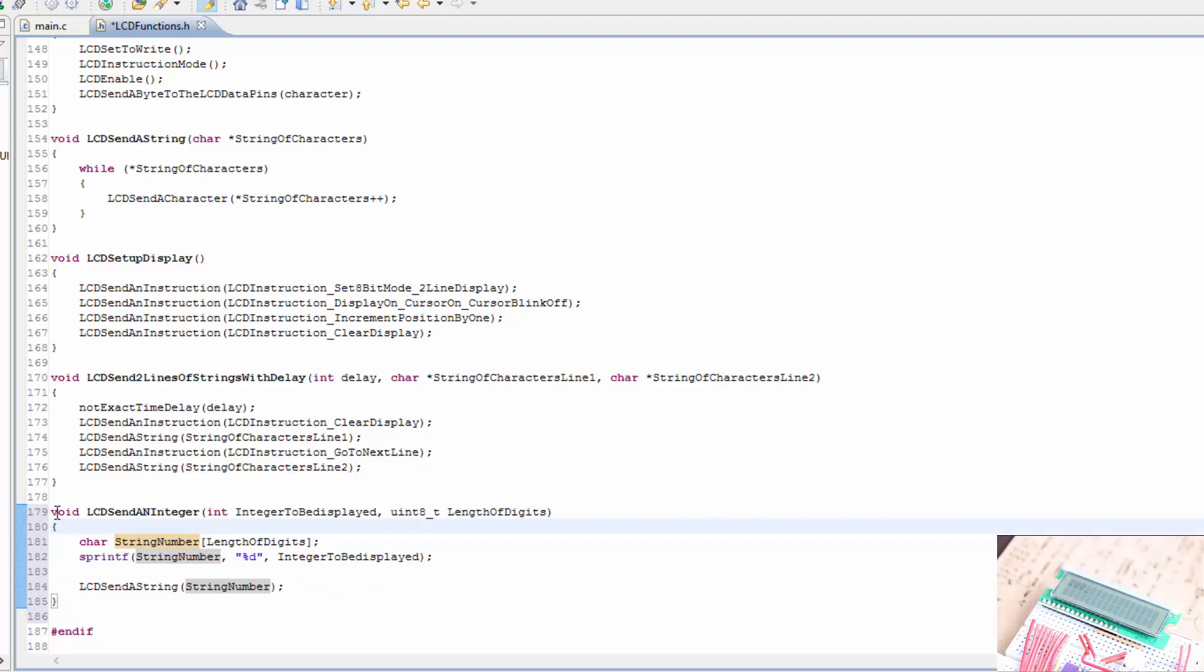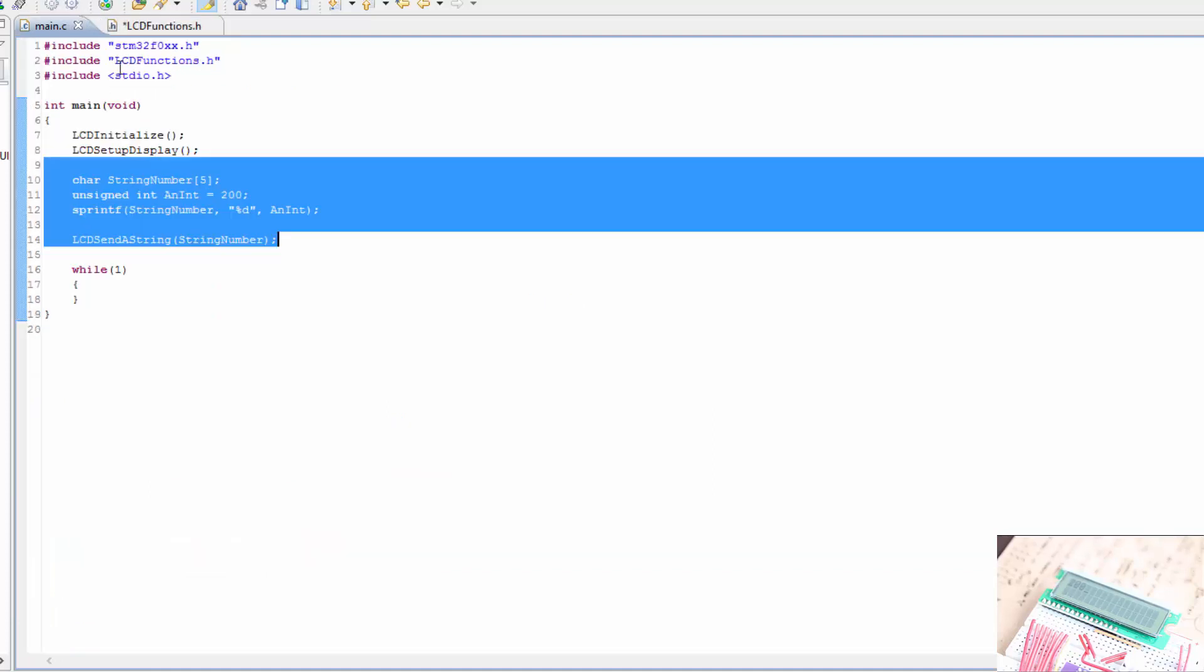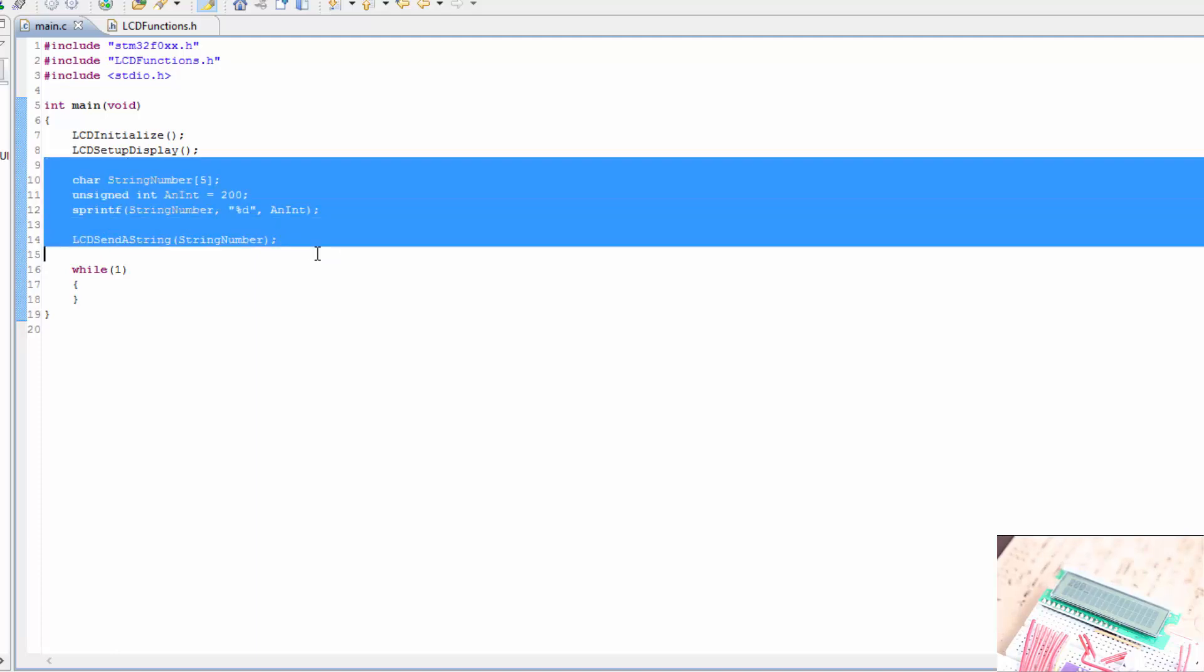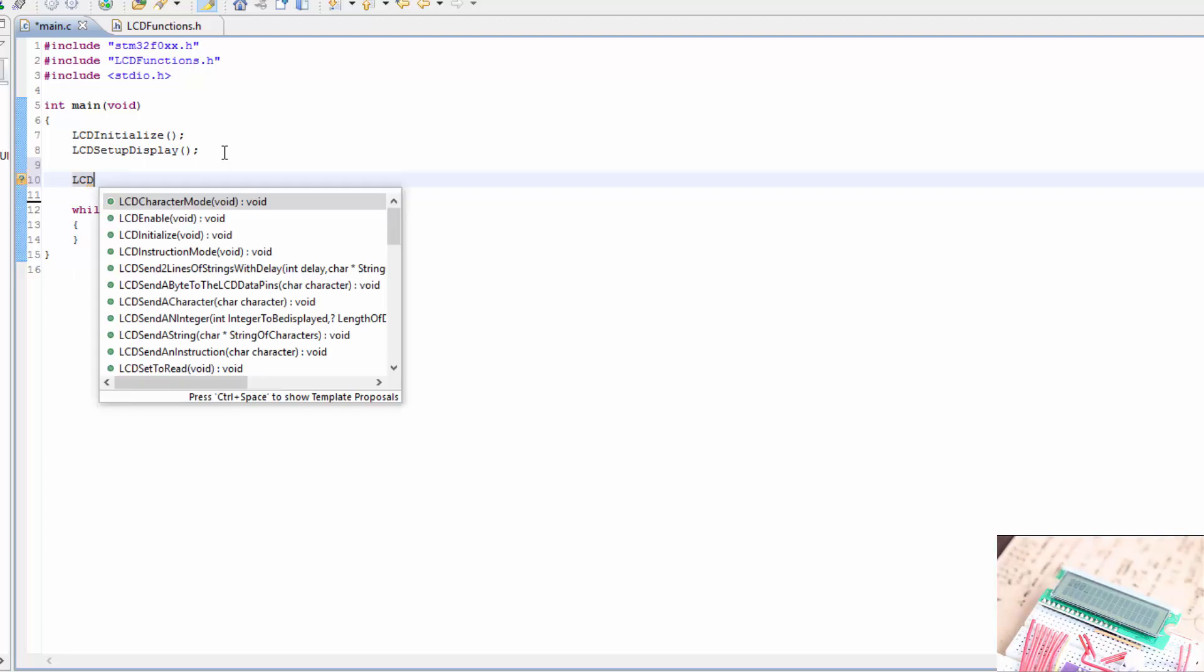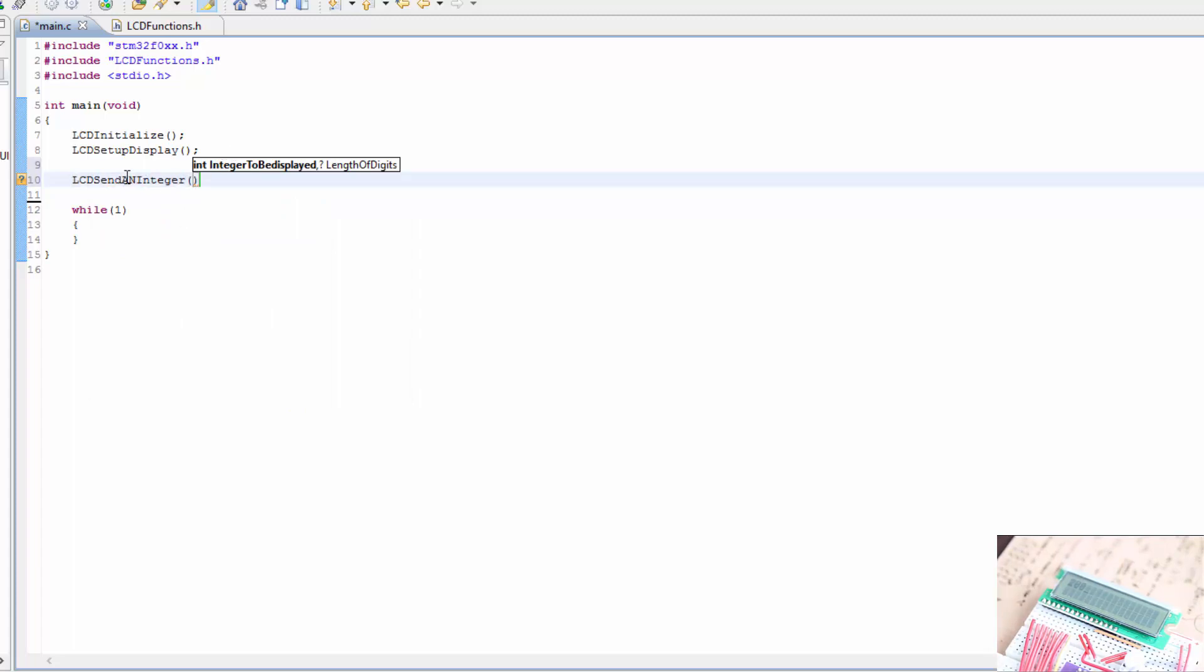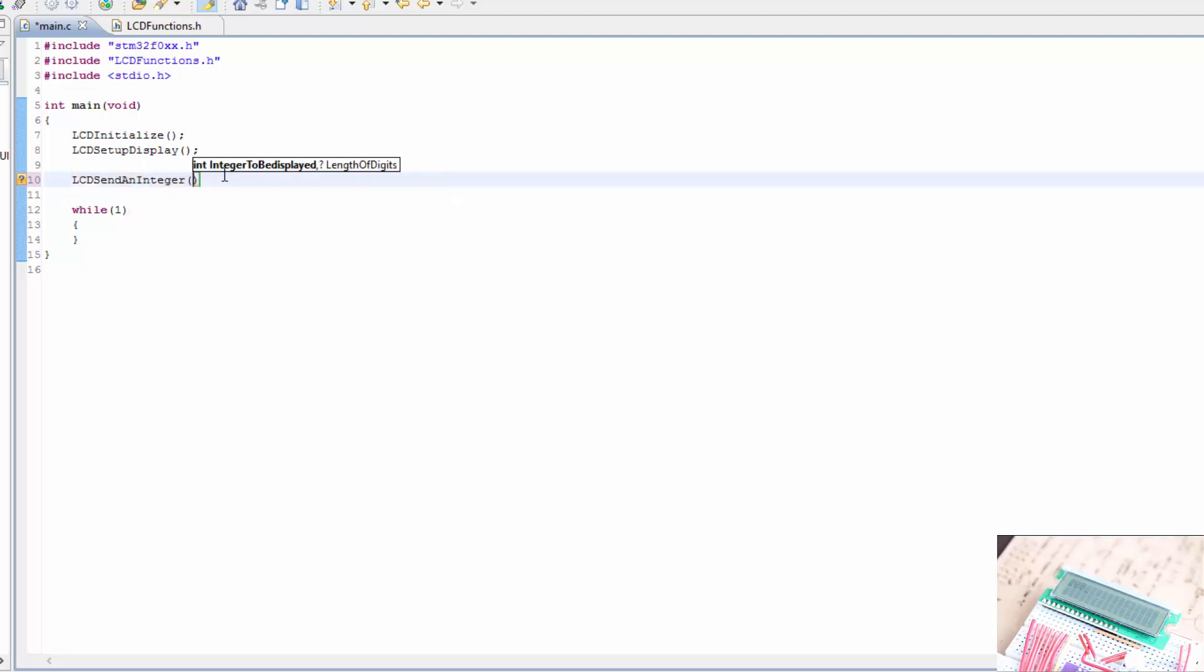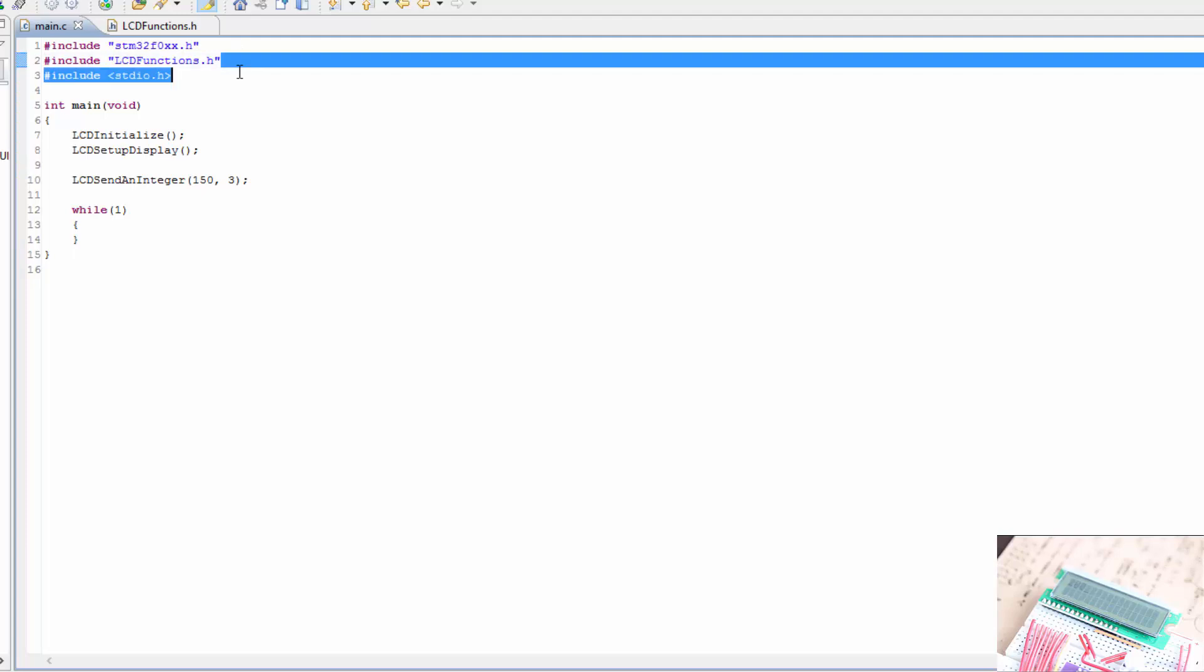So let's try this out. I'm going to do a copy and paste of this. Oh, why not just do it the right way? Okay. We'll save all this, save the files. LCD send an integer. There we go. I don't like that big N. Okay, so integer to be displayed, let's just call it 150, and then I'll need three digits for this particular number. I didn't put the include in the function, so I'm going to do that here.